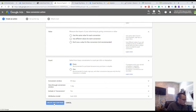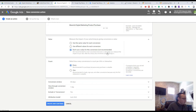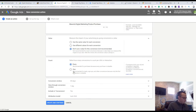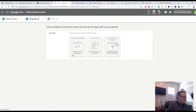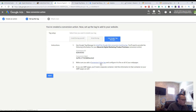Last click attribution is fine. I'm not going to use a conversion value because it's going to be an actual purchase - the data from the URL will pass through the conversion value. We set up the tag using Google Tag Manager, and it gives us conversion IDs and conversion labels. I'm going to walk you through what the flow is of a purchase conversion event.